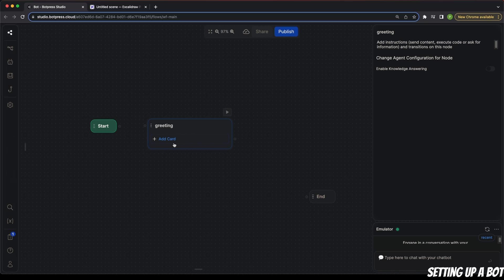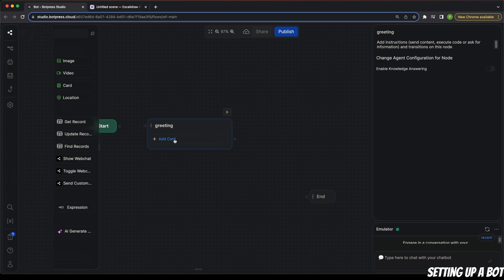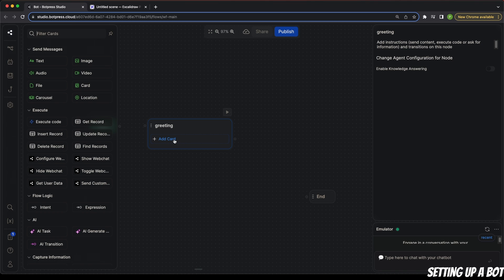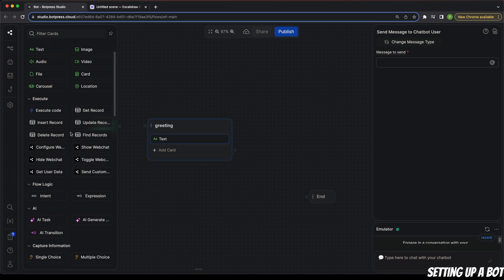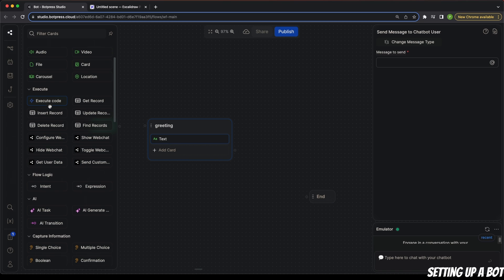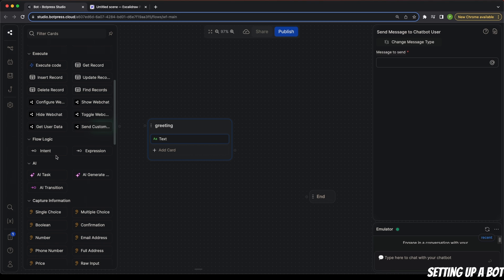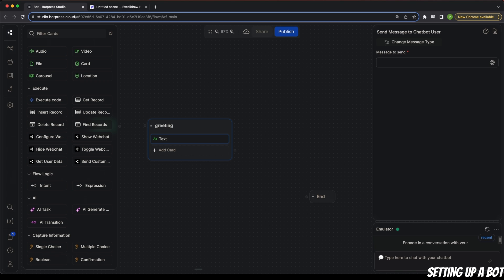We want to show a message to the user, so for that we're going to use a card. A card has different options — for example, we can simply add a text card, or you can add an image or video, or you can also execute code, and so on. We are going to look at some of these options in this tutorial.